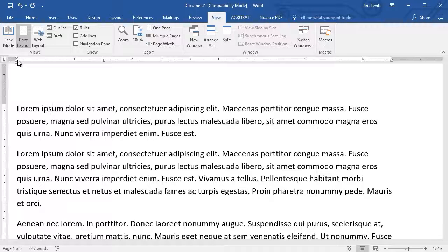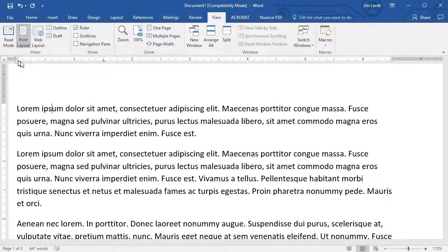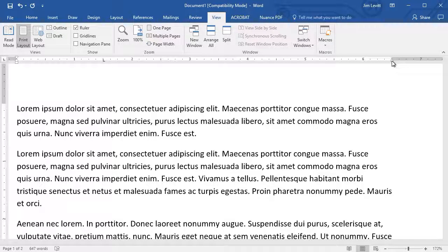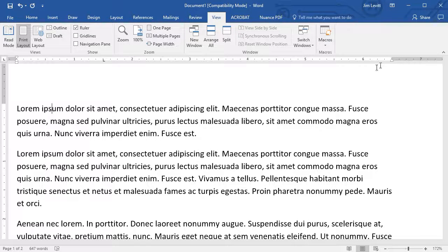The triangle pointing up controls the indent of every other line in the paragraph. And the triangle on the other side controls the indent from the page margin on the right for all paragraphs.